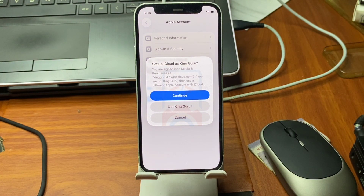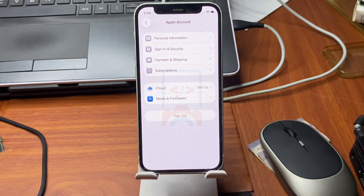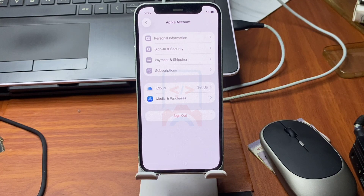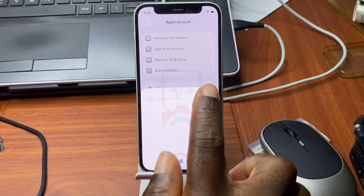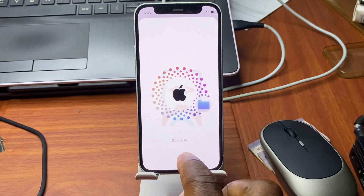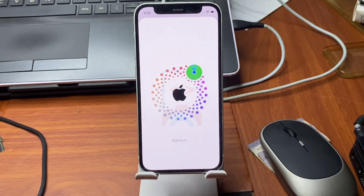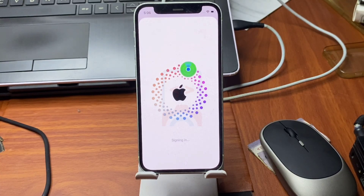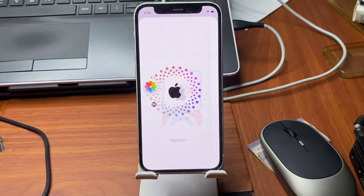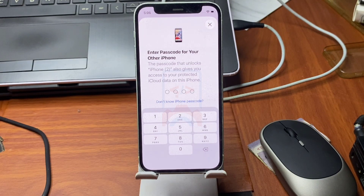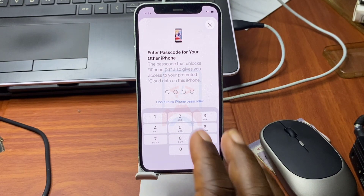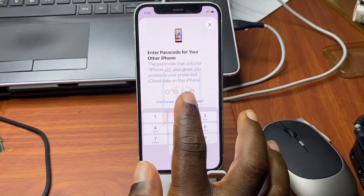Now let's move back to iCloud login. Go back to Settings and click on your account. Move to iCloud, then click Continue. In some cases, if Continue doesn't work, choose the option to sign in manually. Proceed with signing in — it takes some time, so you have to be patient.